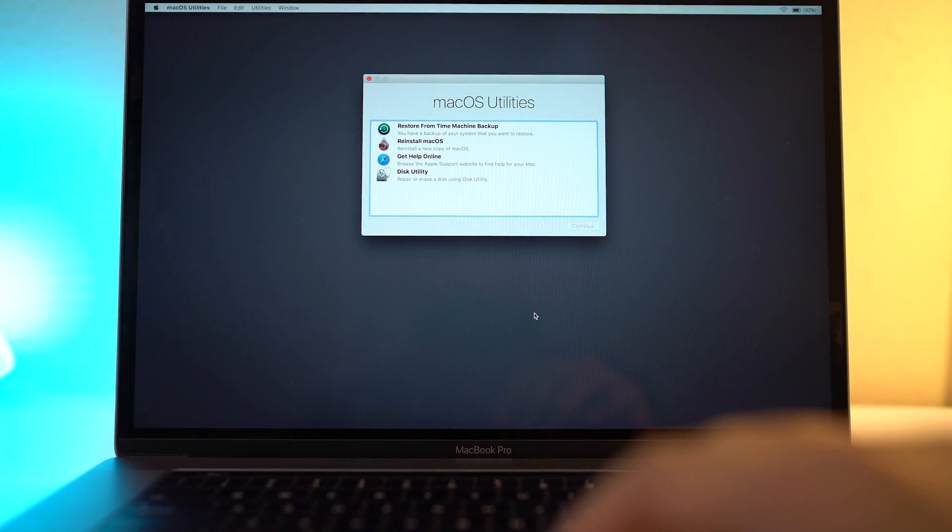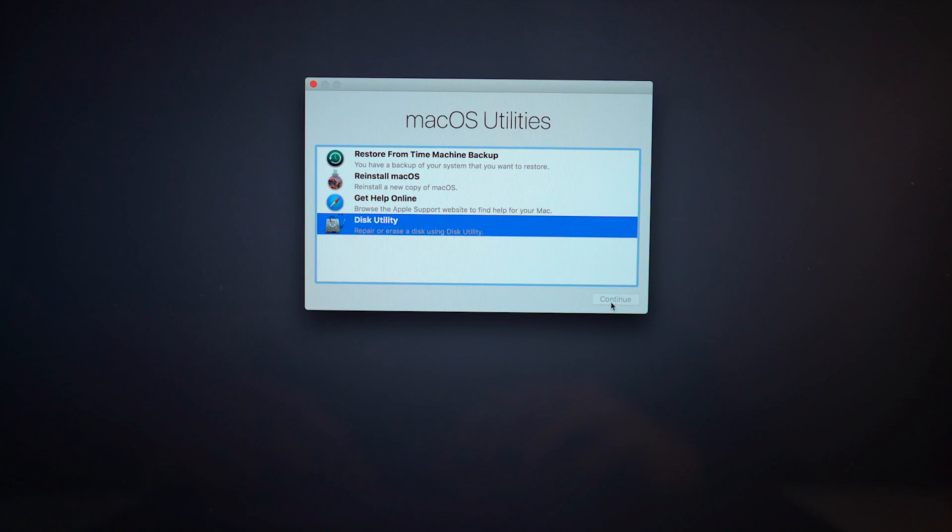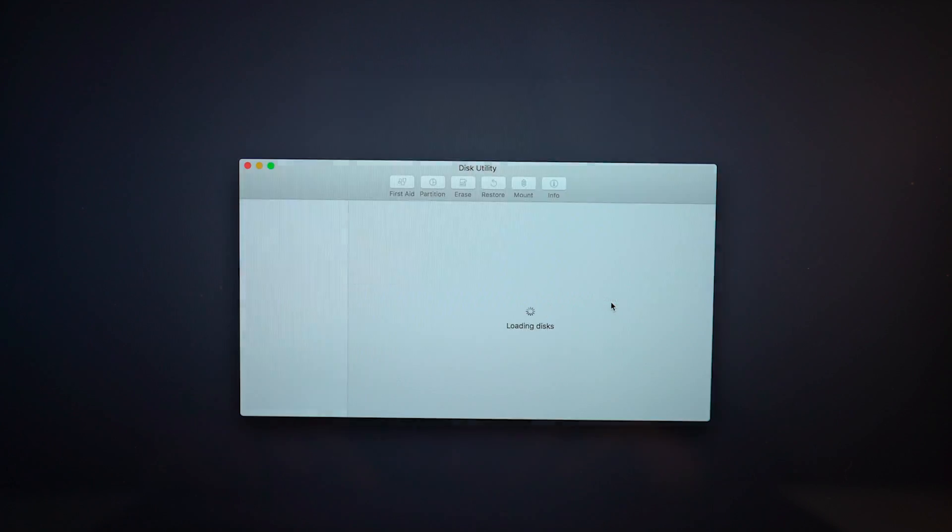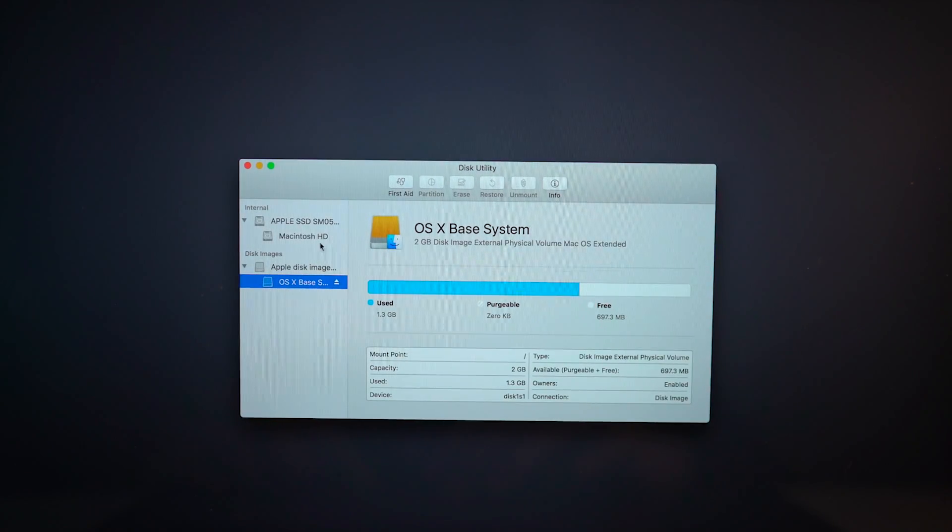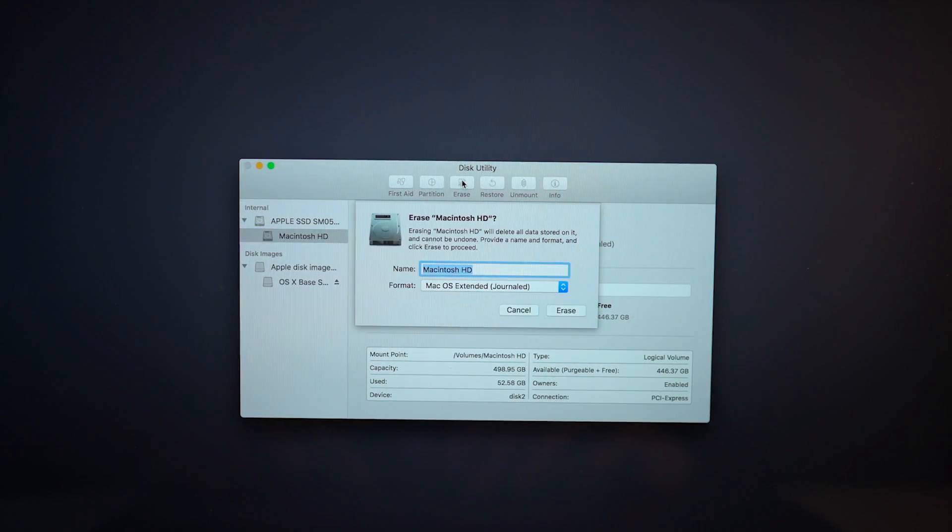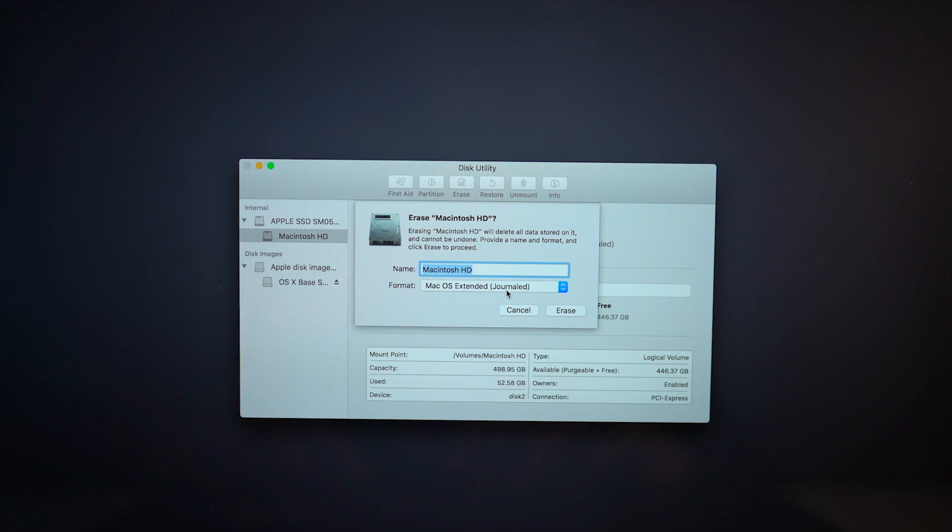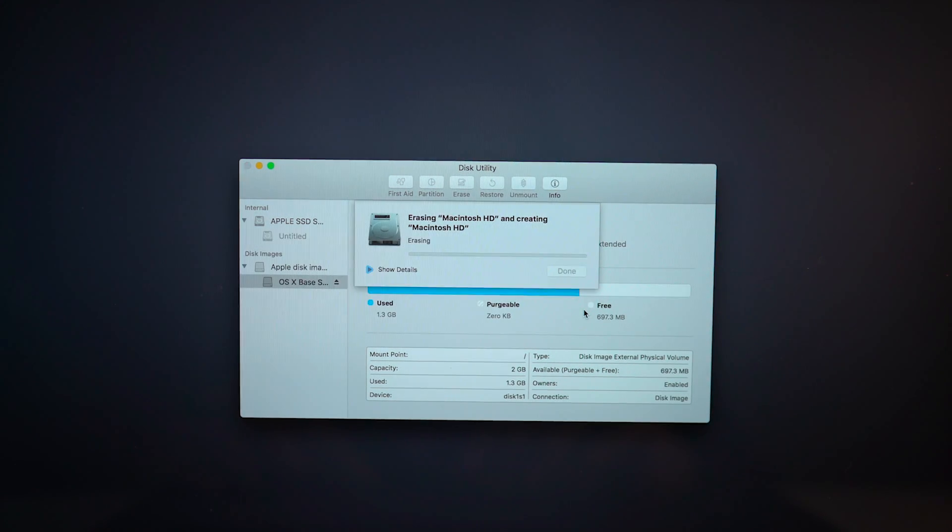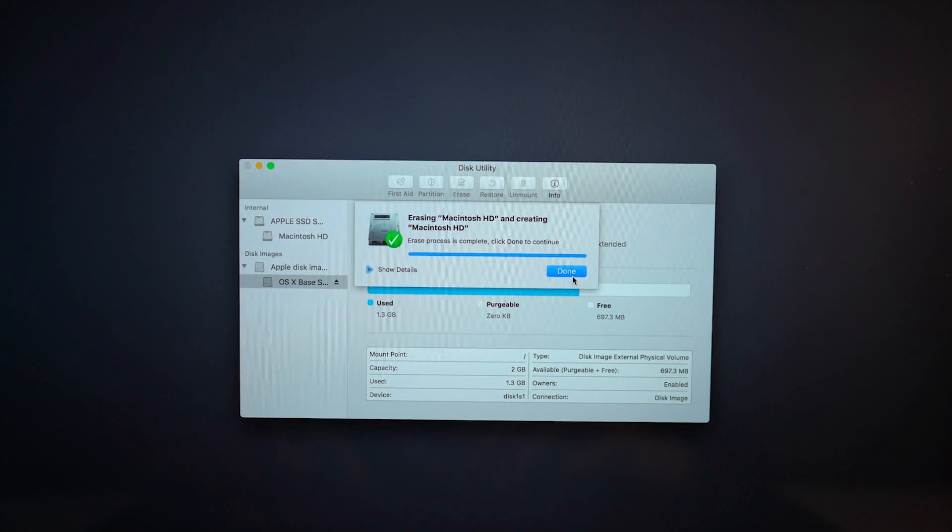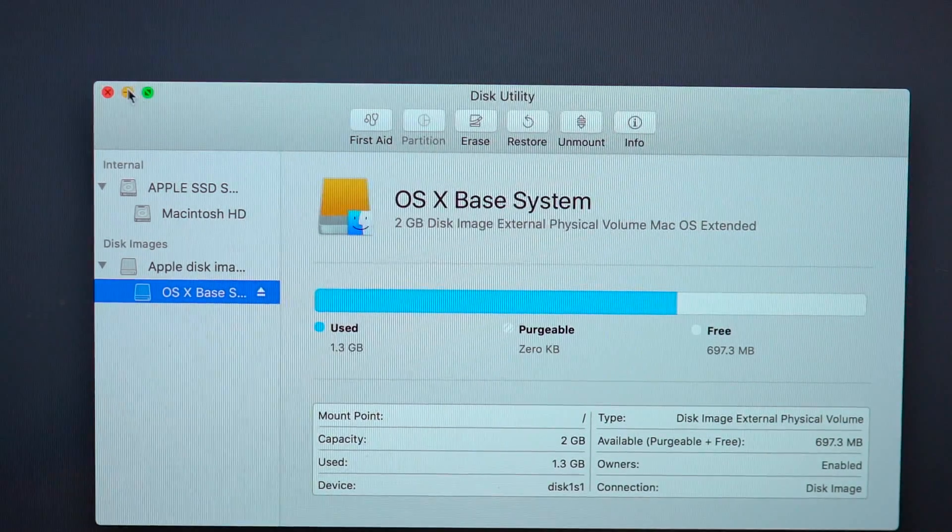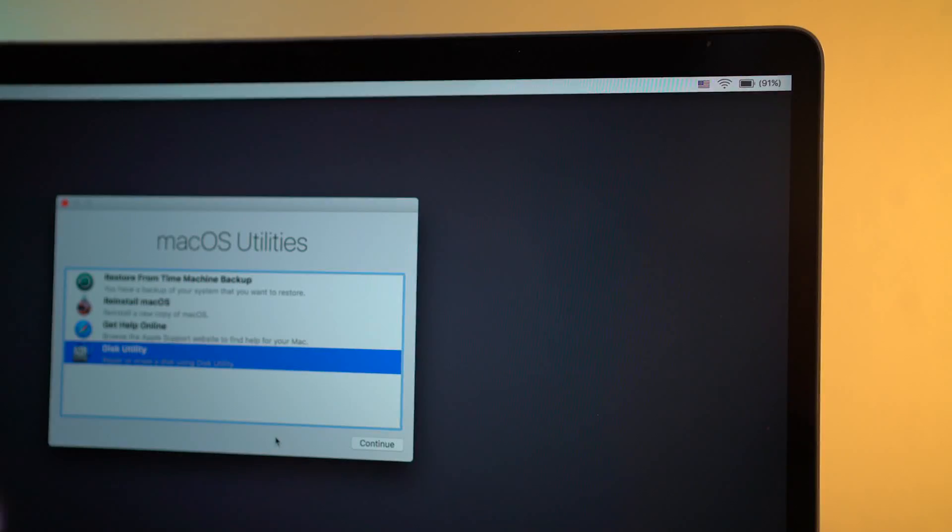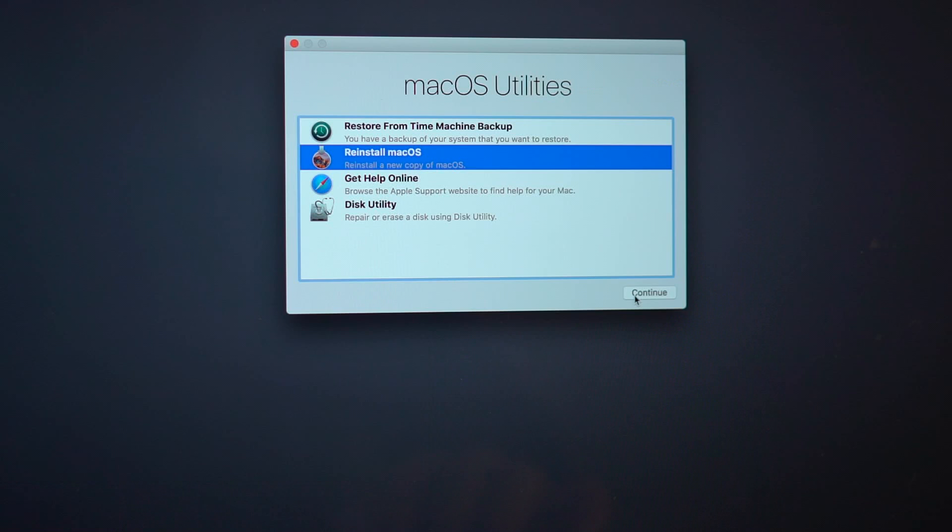Choose your preferred language, go to Disk Utility, select Macintosh HD and hit Erase. Close this window and make sure you're connected to Wi-Fi. Now, hit Reinstall macOS and continue.